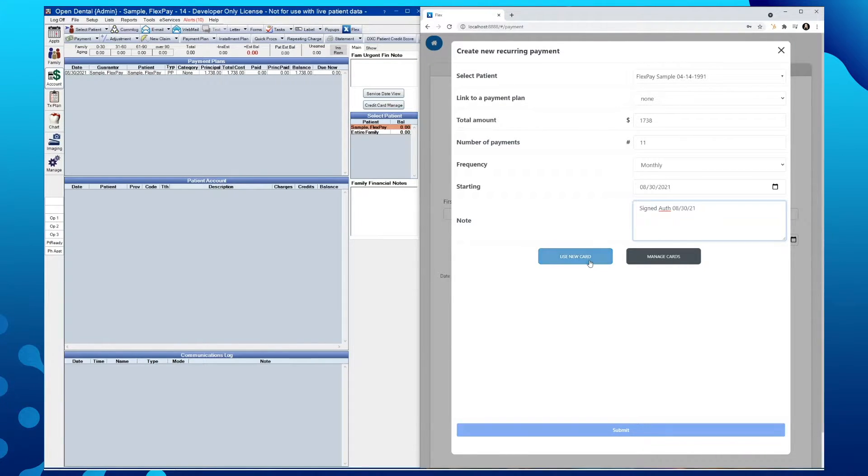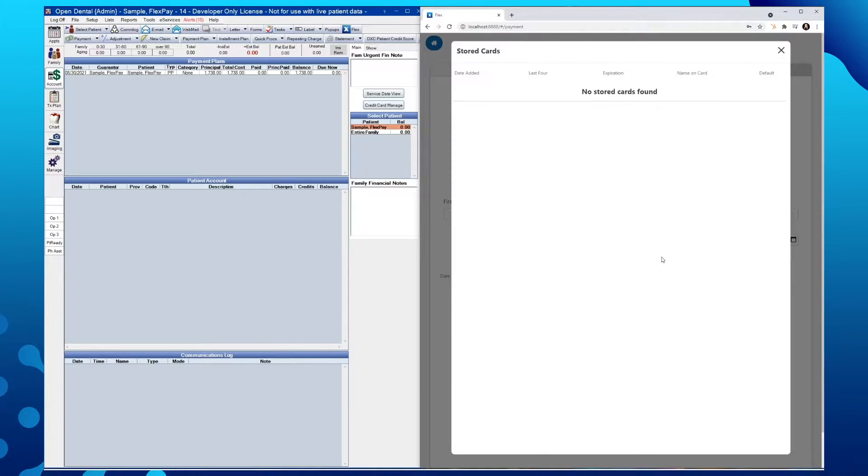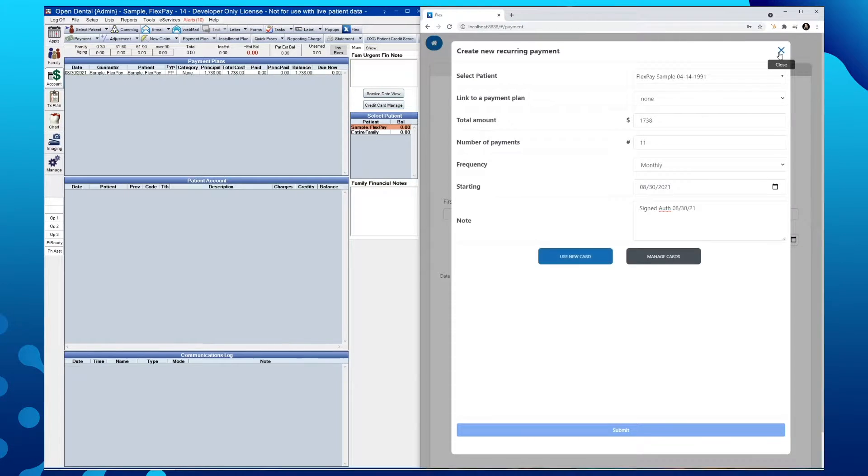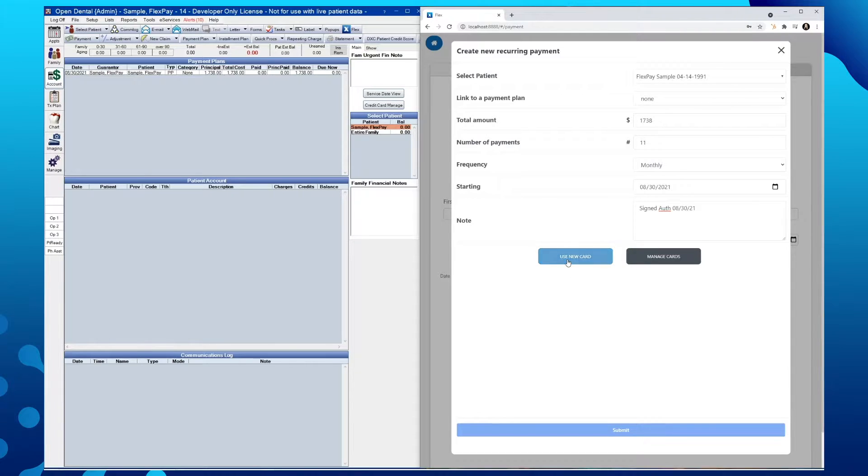For this specific patient, by tapping Manage Cards, we can see that there are not any stored cards on file. So we'll go ahead and use a new card.